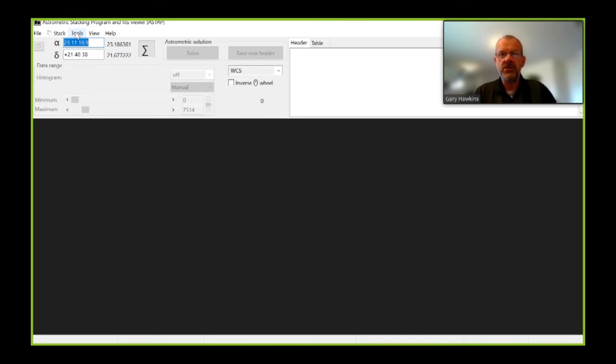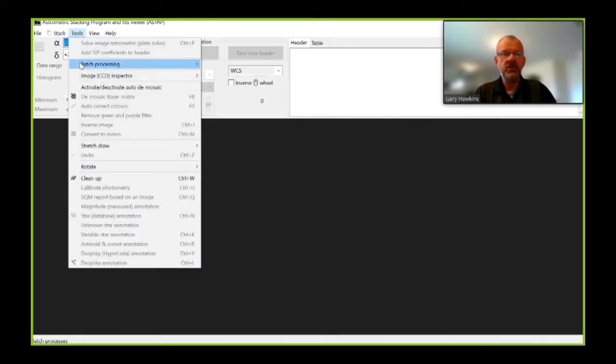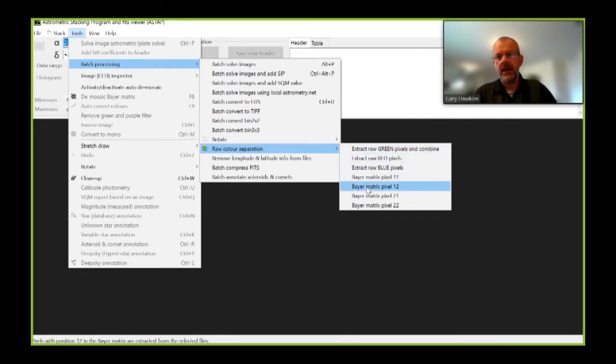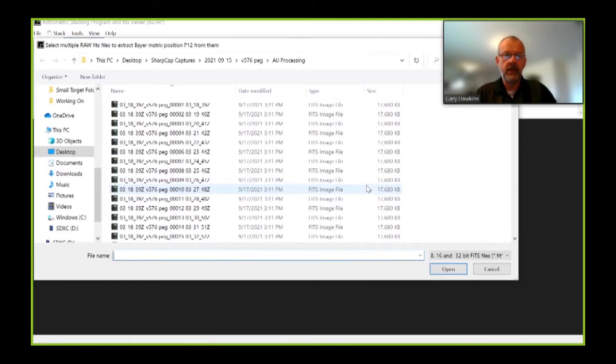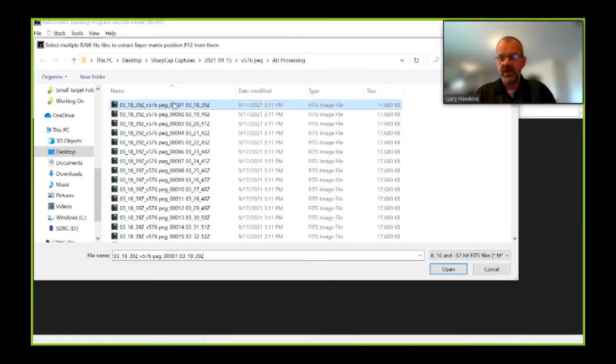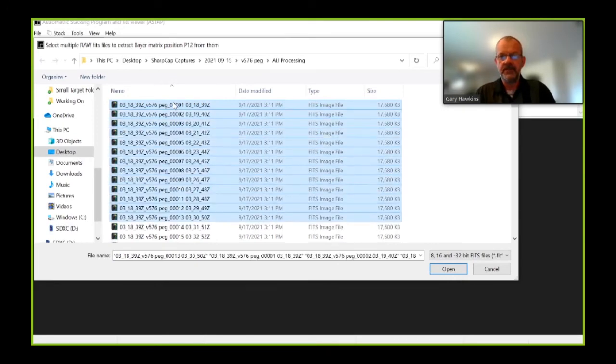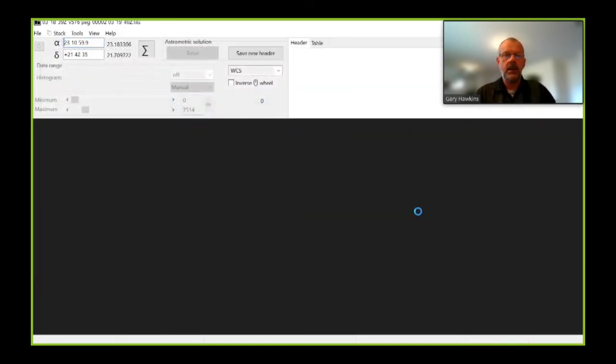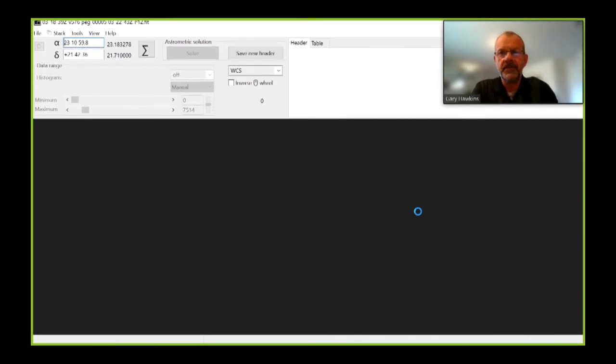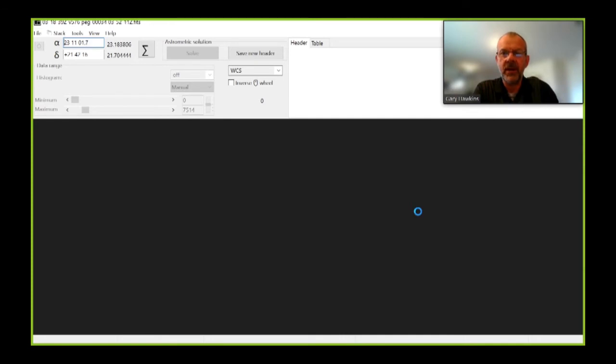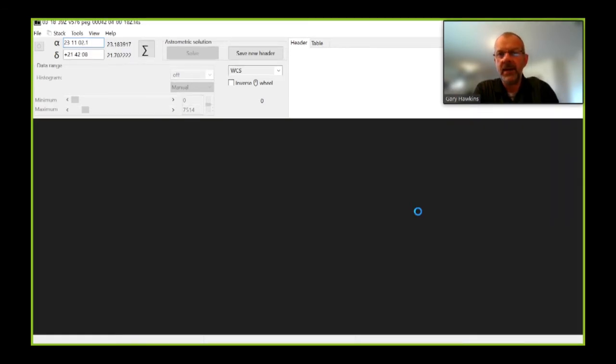And to do that, I go into tools, batch processing, raw color separation. And I am going to pick the 1-2 pixel, which is one of the two green pixels. And it's going to ask me which images I want to process. And it's now going through. So ASTAP is now going through and selecting the 1-2 green pixel and creating a new image file that we'll see in a few moments. Again, this takes about half a second per image. So we have about a minute to wait now as this processes.